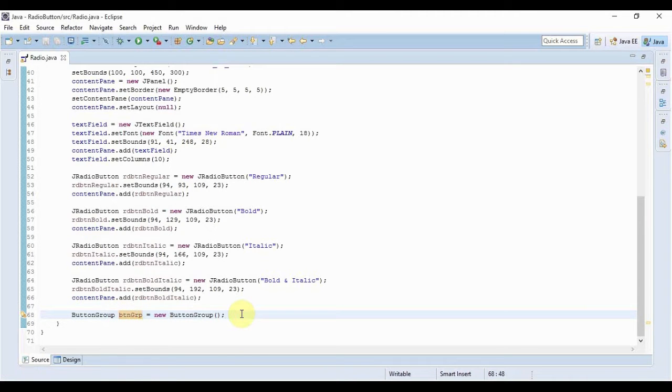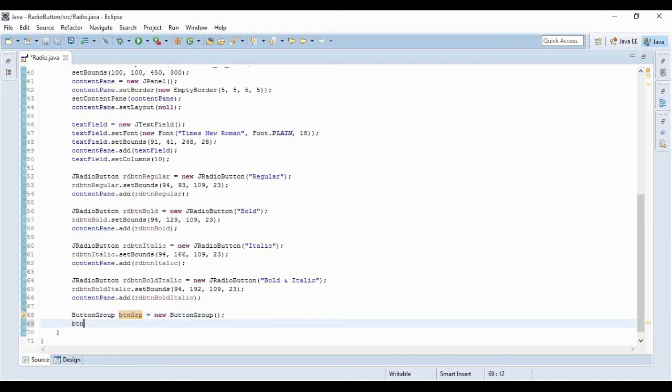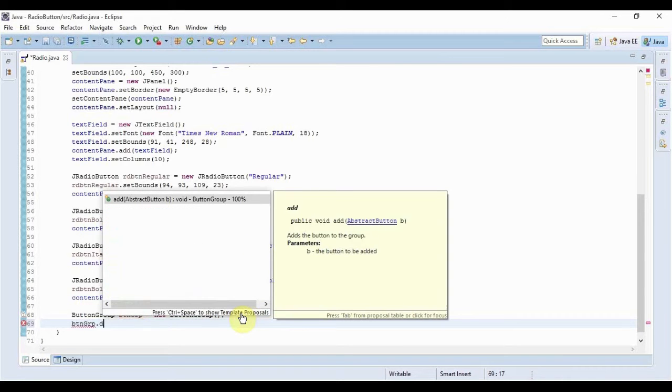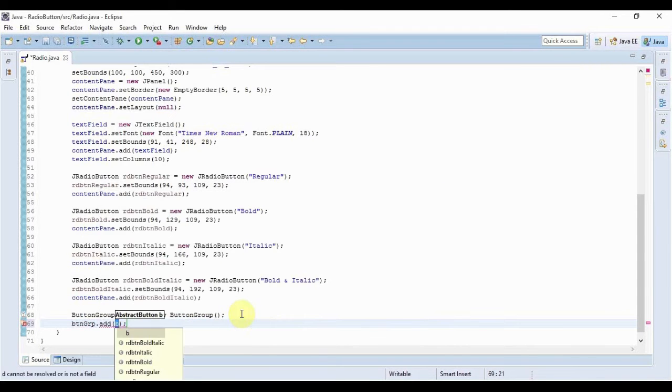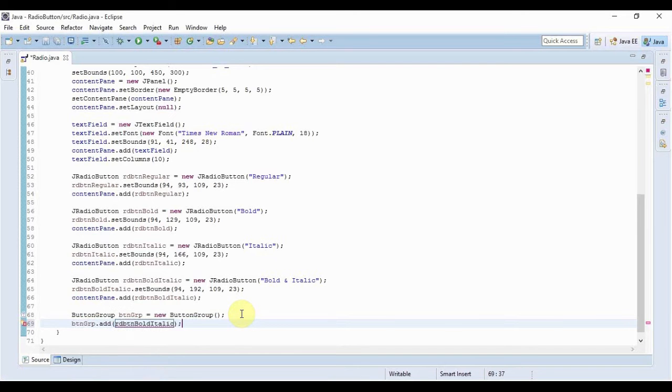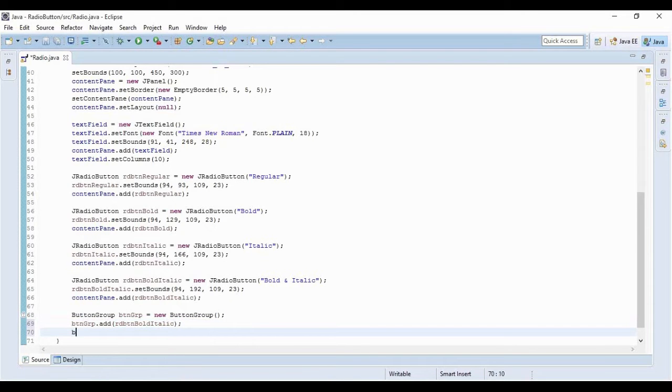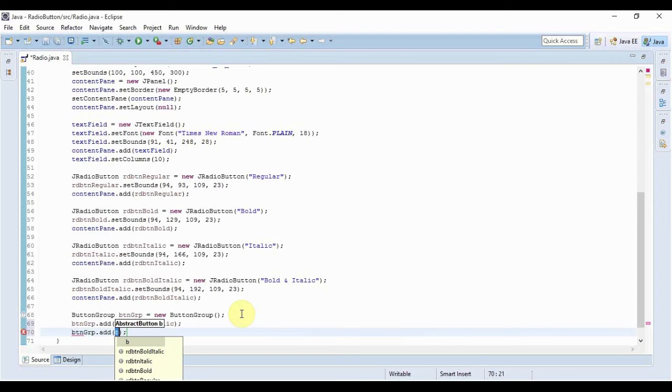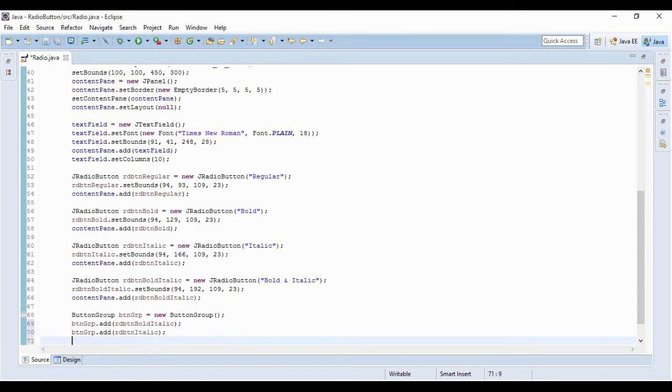It would be buttonGroup.add and I will add all the four buttons here. Simply again the second one. It would be Italic for the third one.